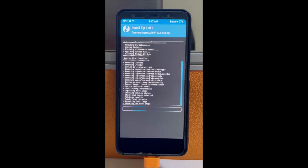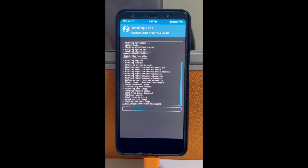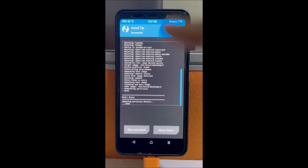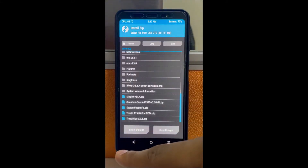The first thing you have to install is the kernel. Keep in mind that you have to put all these files in a USB or micro SD card in order for this to work. Flash the kernel, which will be linked in the description below.